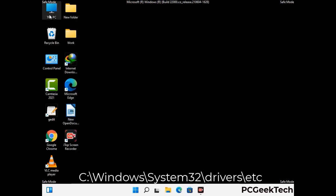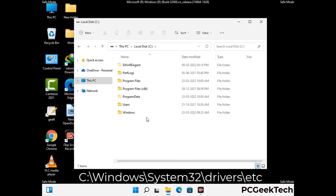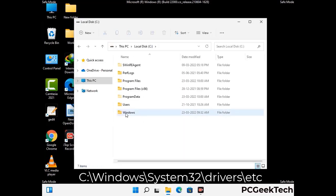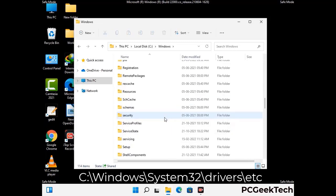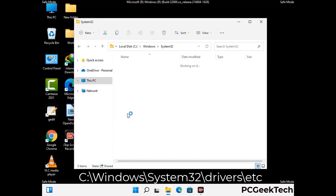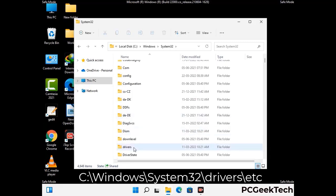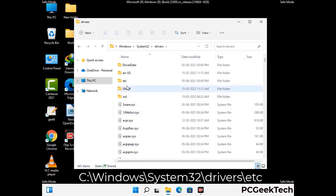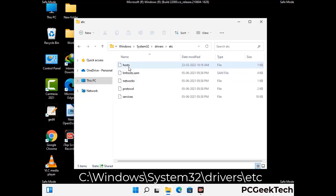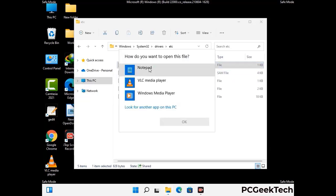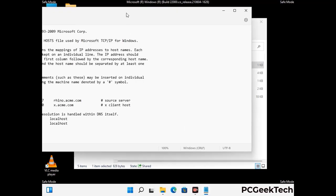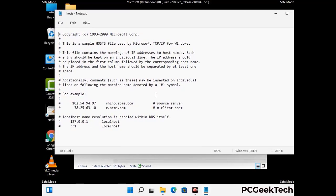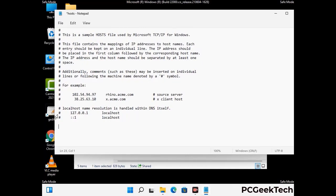Now we have to find and remove any malicious IP address that may connect your PC to a remote server and give hackers access to your system. Follow the path on the screen to open the Windows hosts file and open it with Notepad. If your system has any virus, you will find suspicious IP addresses here that you need to remove, then save the hosts file.